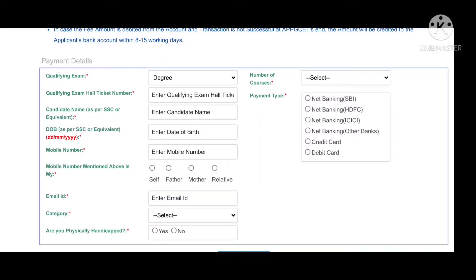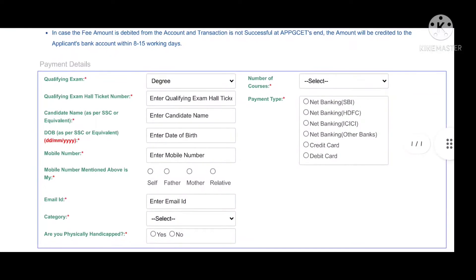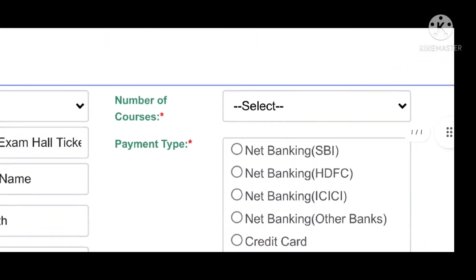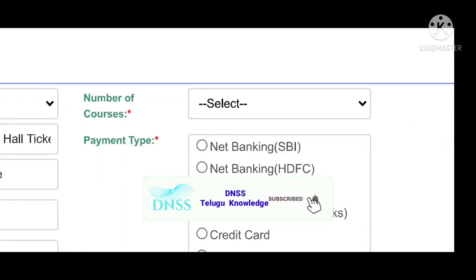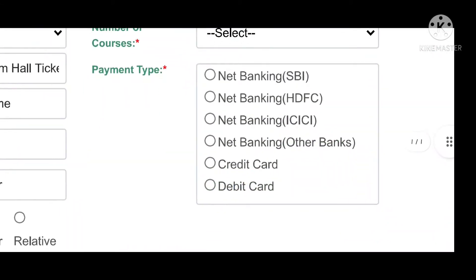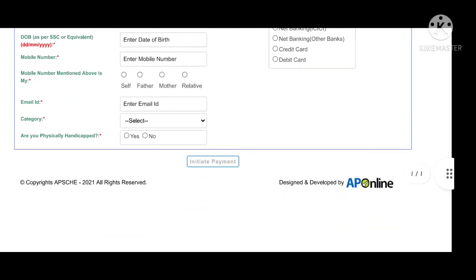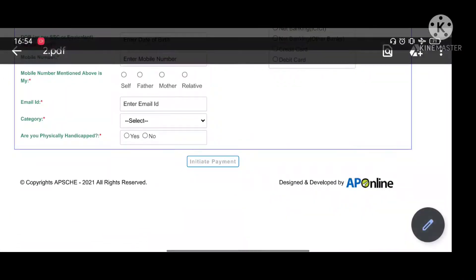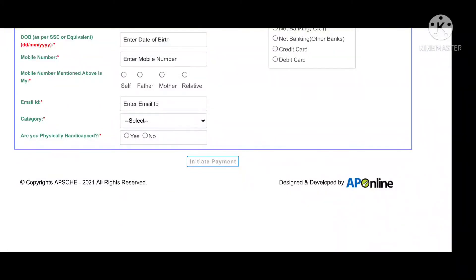You can find the number of courses. You can apply for courses and select the type of payment. You can select any type of payment type, then select the initial payment and click on the initial payment type.